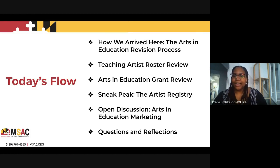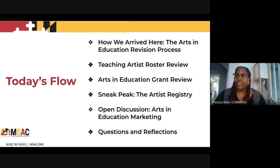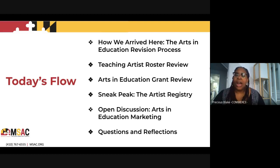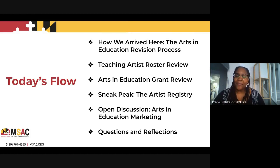Here's our flow for today. We'll start with how we arrived here — the arts and education revision process over the past couple of months. We'll do a teaching artists roster review, an arts and education grant review, a sneak peek of the new artist registry incorporated into our new website, an open discussion about marketing the program, and then a sizable chunk of time on questions and reflections to clarify any needs or questions you have.